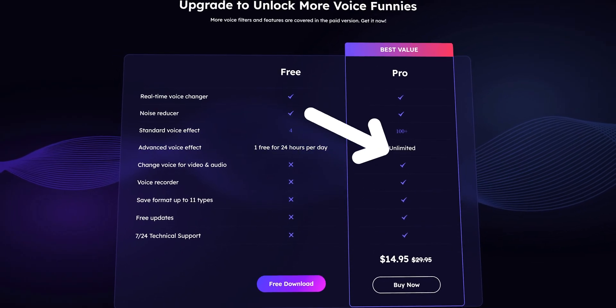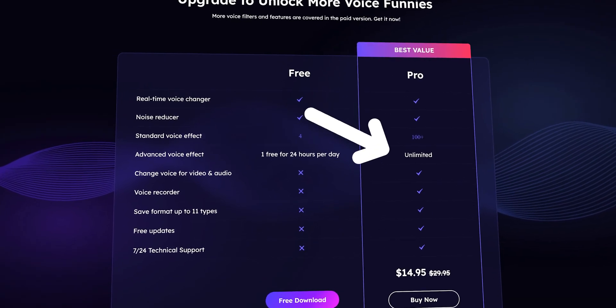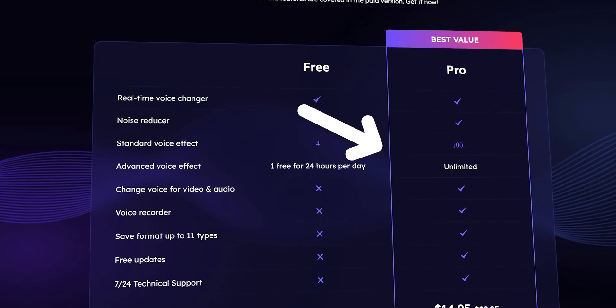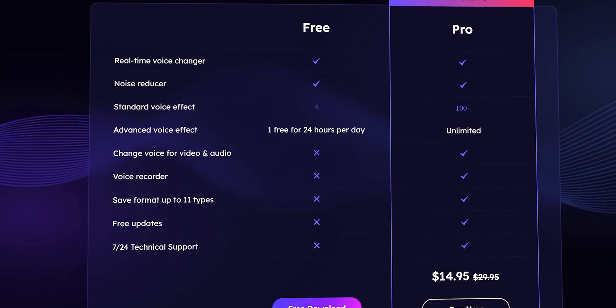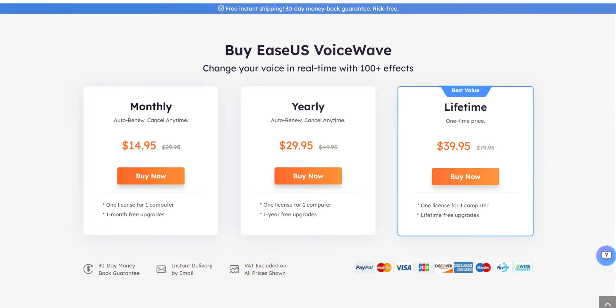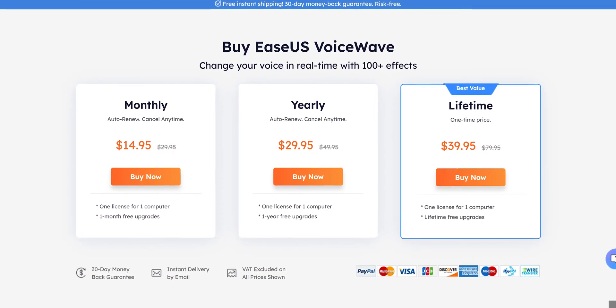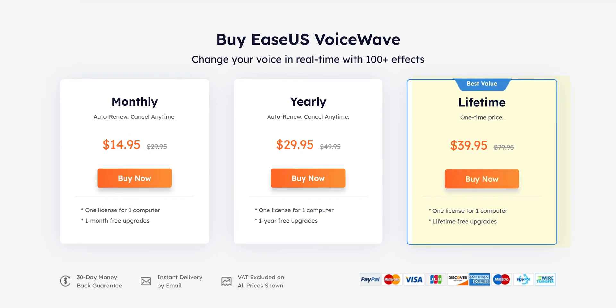However, if you need 100 plus standard effects, advanced effects, and all these features, then you have to upgrade to their paid plan that is $15 per month or $30 per year. You can even get the lifetime plan for $40.